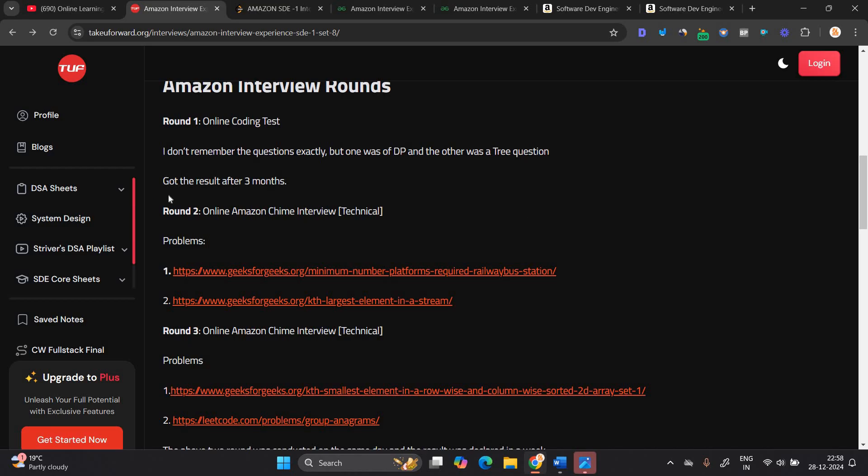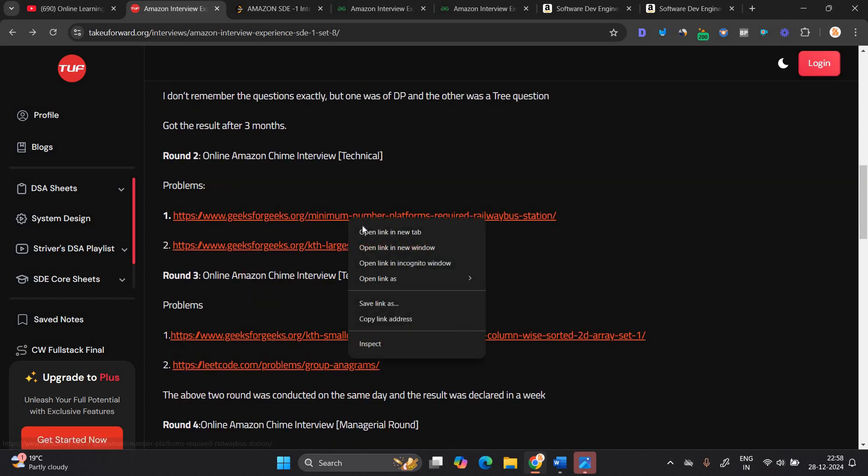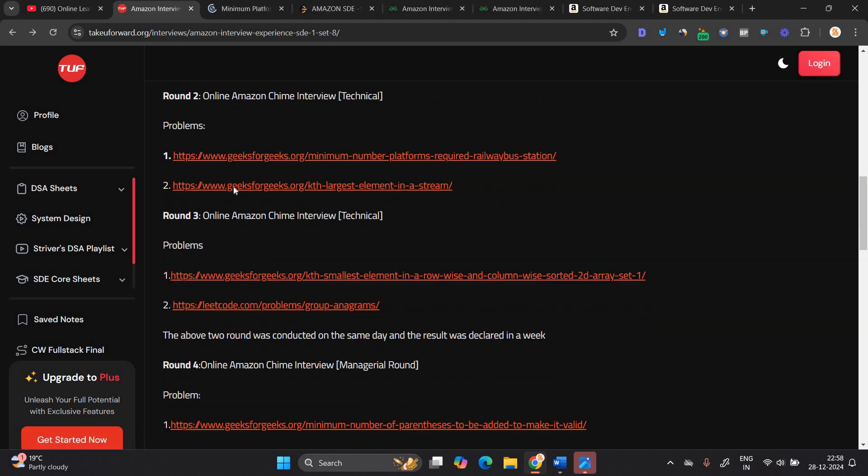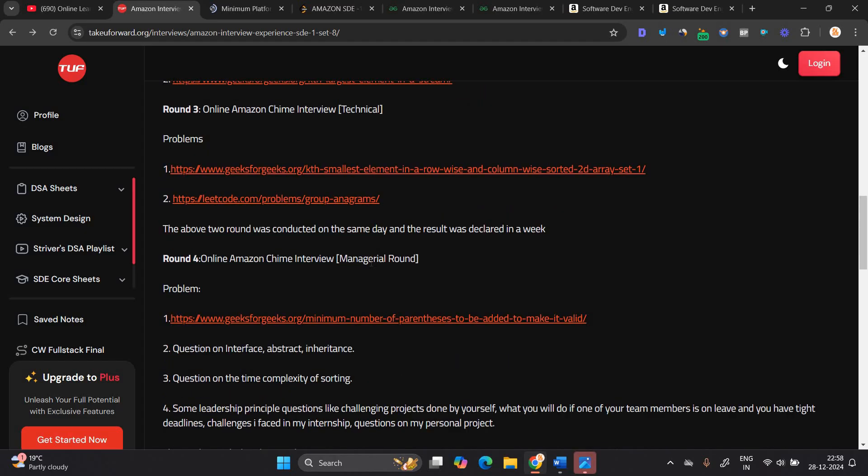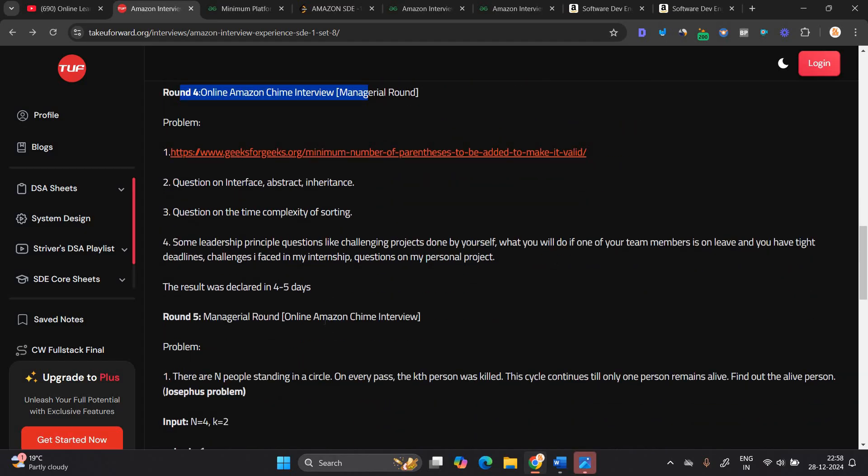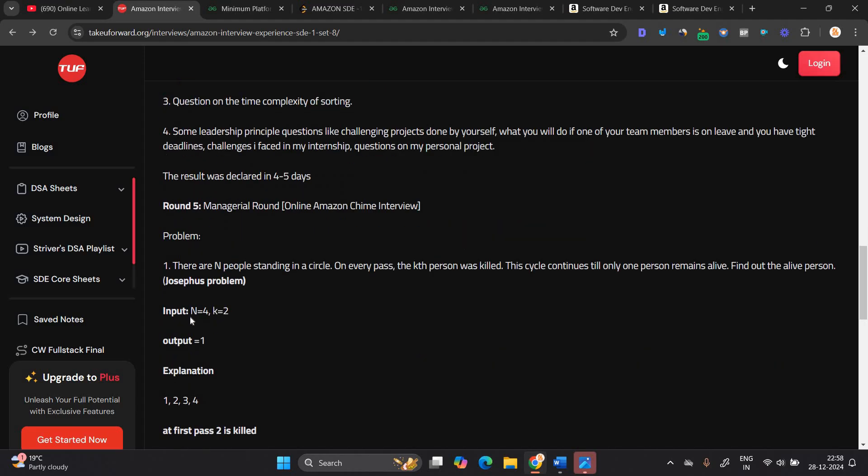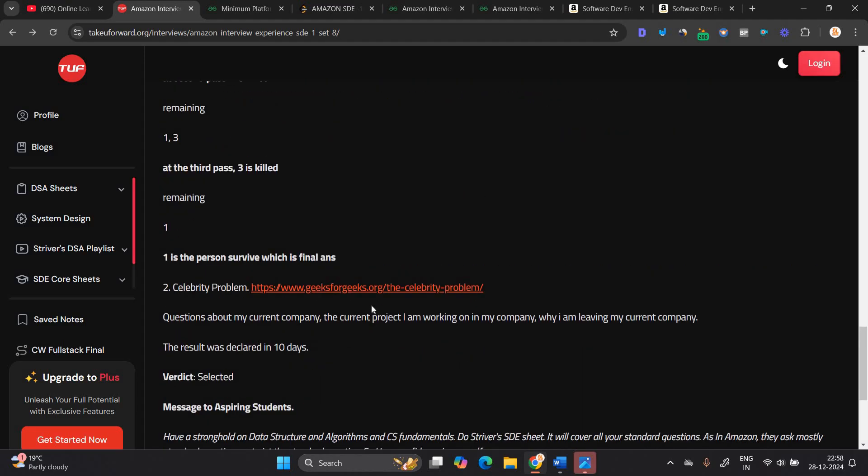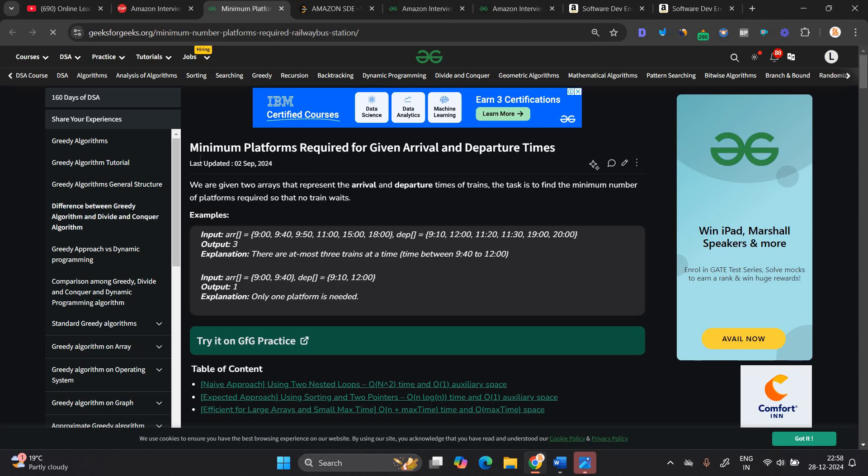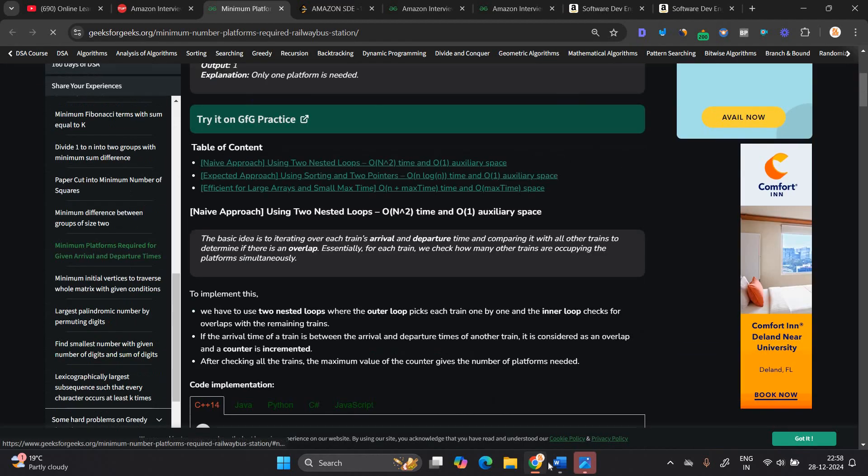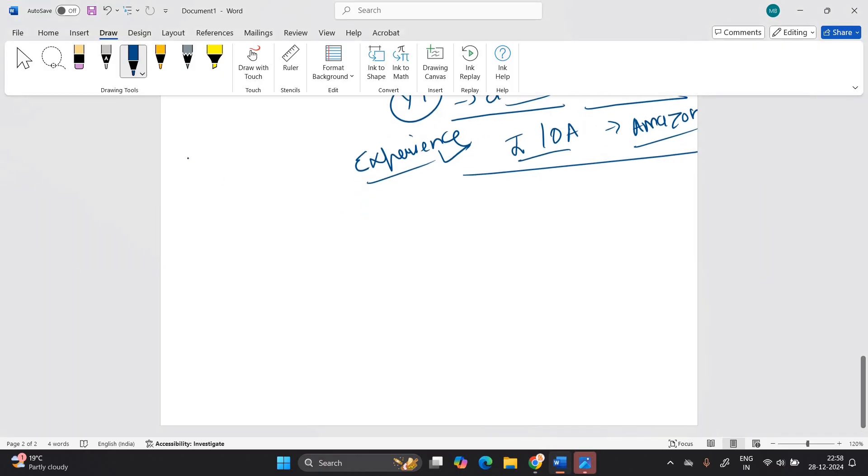This is the problem. They ask third round is online Amazon technical, fourth round is online Amazon managerial round. After that, there were some of the problem. Like they ask some of the leadership question interface, abstract inheritance based question. This is the everything they mentioned, but let's discuss about this type of question. They are asking minimum platform required for given arrival and departure time. So, first of all, the thing is your online assessment will be there.